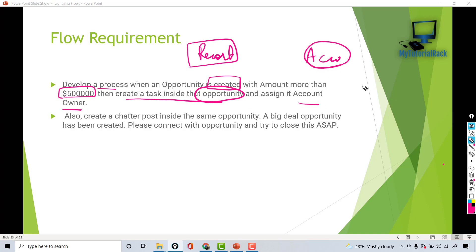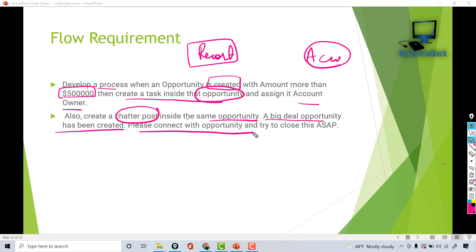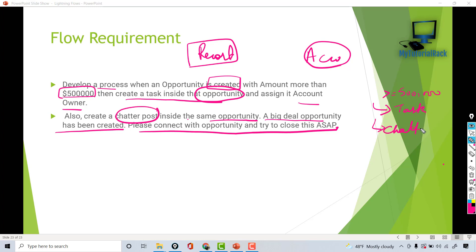The second thing we need to do is create a chatter post inside the same opportunity. The chatter message will say: 'A big deal opportunity has been created, please connect with the opportunity and try to close this ASAP.' So there are two things we're going to create whenever the amount is greater than or equal to 500,000: a task and a chatter post.